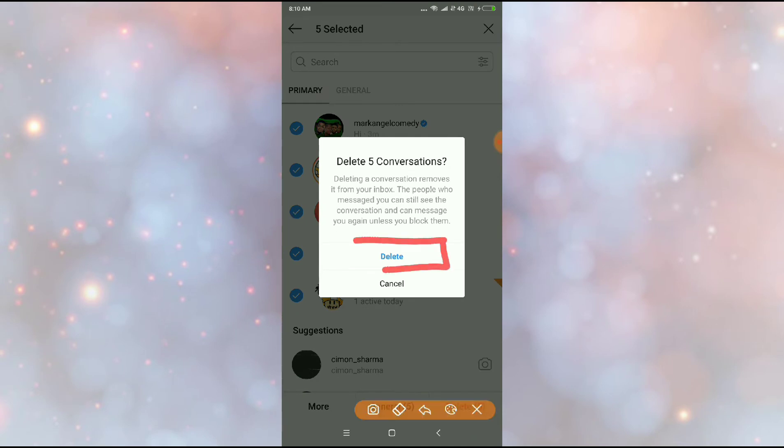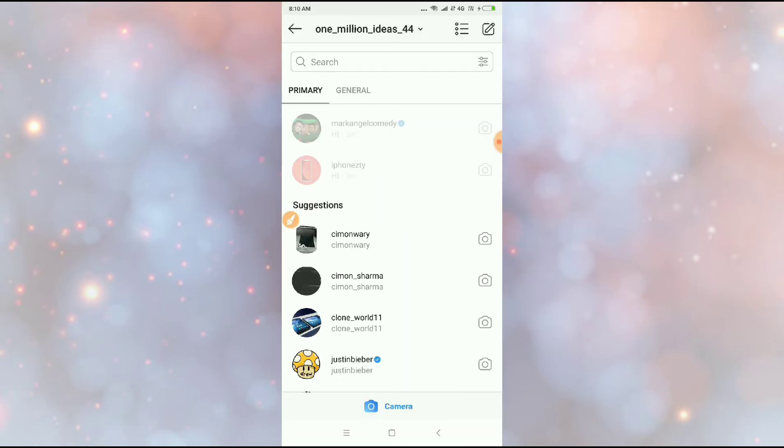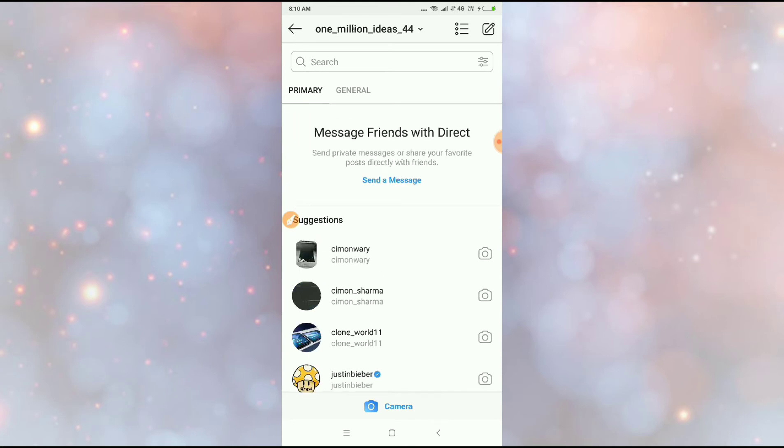Then you have to press on delete here. Just click on delete. You can see one by one the messages have been deleted. Now your message history has been deleted forever.